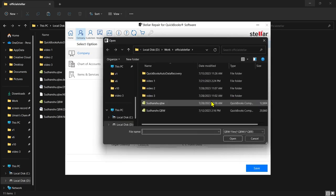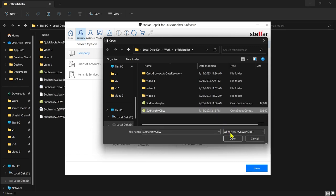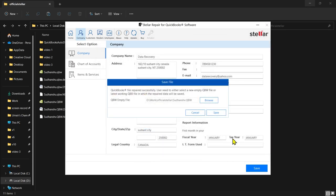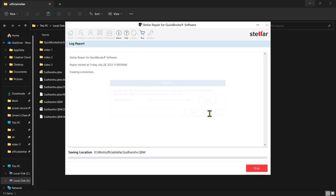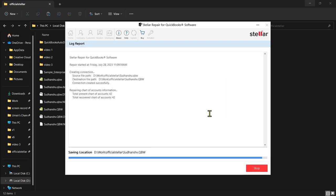Let's save the file by clicking on the Save option. Here, select the desired location where you want to save the repaired file. Now, click on Save.